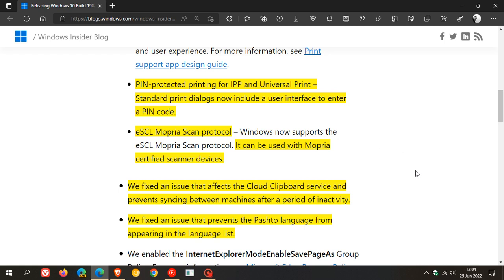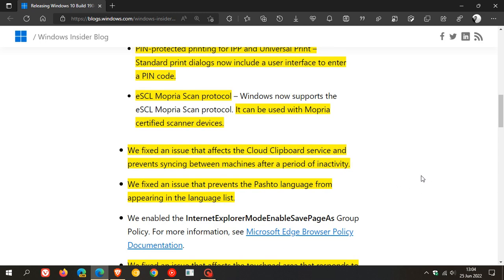So those are the new add-ons. And then just to look at a couple of the highlights for the improvements and bug fixes.